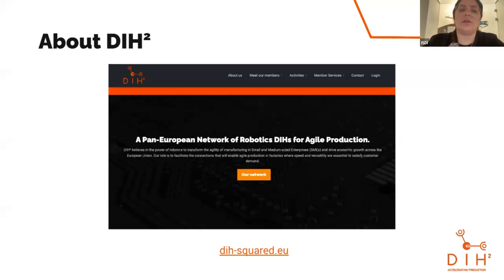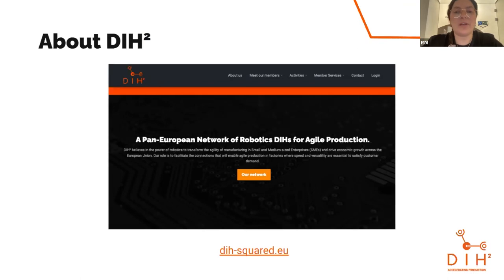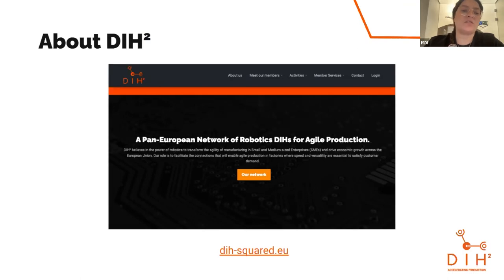We already have a large and growing ecosystem of different organizations that have joined our network. If you're interested in learning more about our network and about joining, you can visit dih-squared.eu.